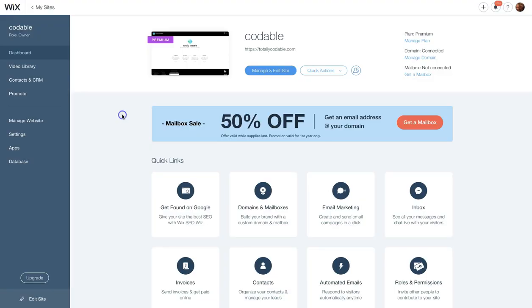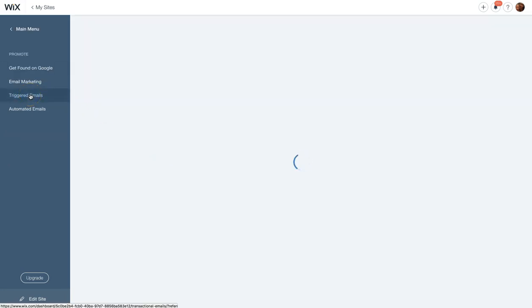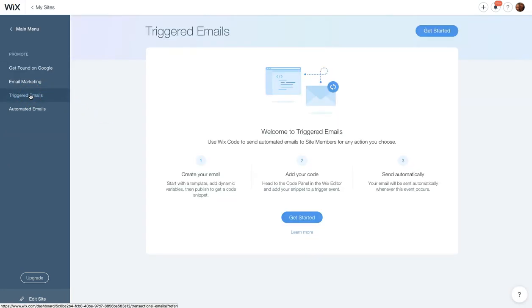Let's start by going into your new Wix dashboard. Inside of your dashboard, find the word promote, click on that, then click on triggered emails.